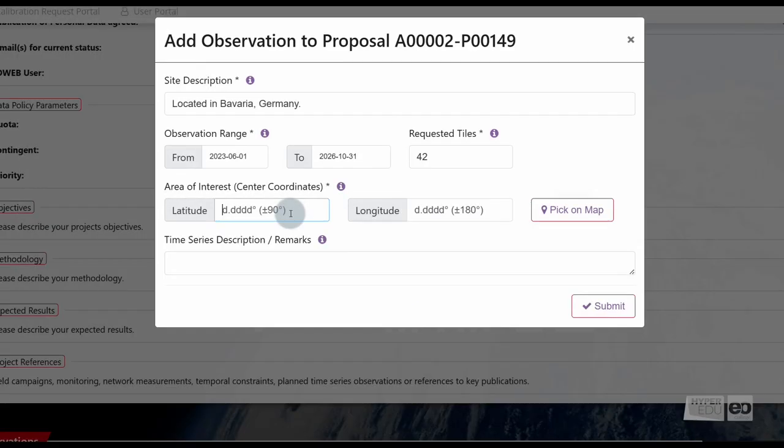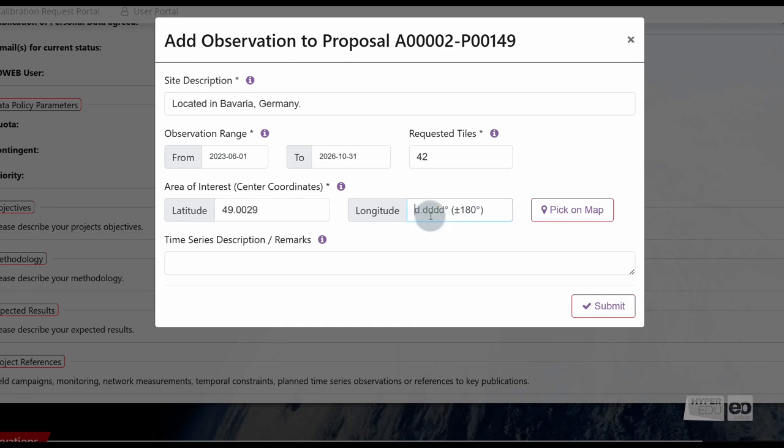For the specification of our area of interest, we have to provide the center coordinates. Those may either be entered directly via the coordinate fields latitude and longitude, or via the map tool by clicking the button pick on map.